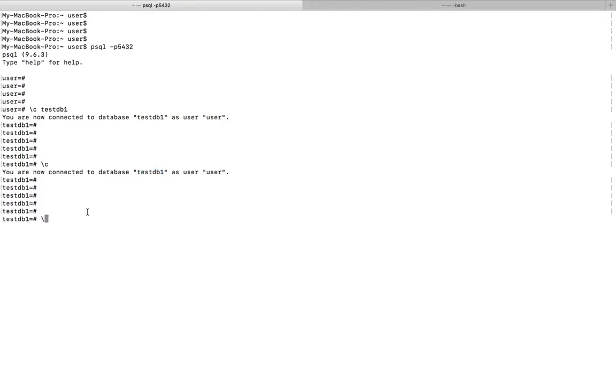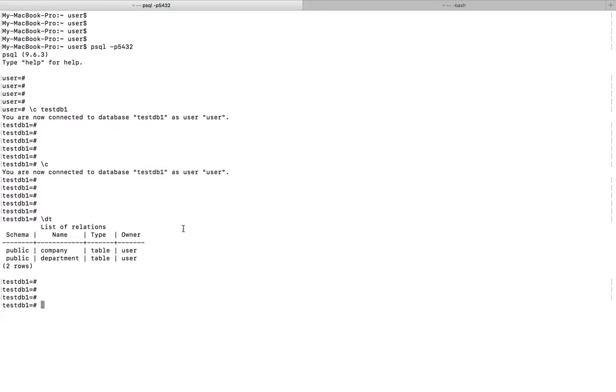Okay, so let me check the name of current database. It's test DB1. Now I am going to list all the tables in this database test DB1.